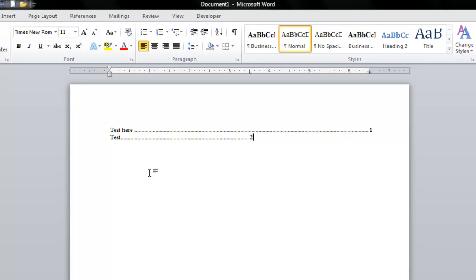And that's how you create a leader line in Microsoft Word. If you have any questions, please email me. Once again, my name is James Fox, and I'll see you next time.